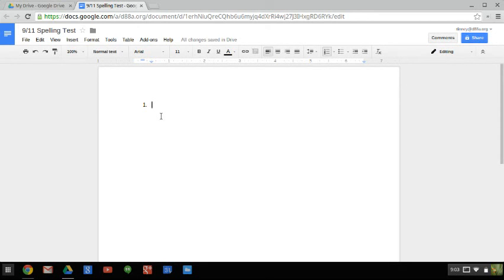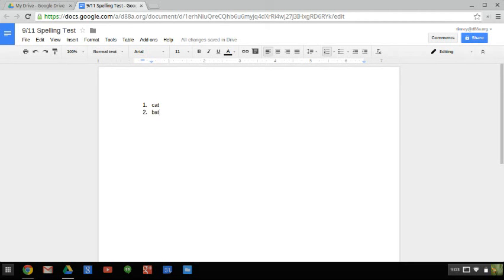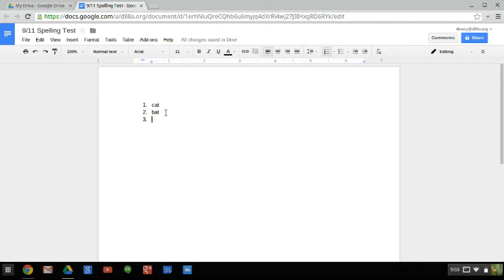So she'll say number 1, cat. You type the word cat, and then once you're done, you press enter, and you'll get number 2. Maybe the next word is bat. After you finish typing bat, you press enter, and you get number 3, and so on and so forth. So you need to make sure that you're pressing enter only once after you finish typing each word.